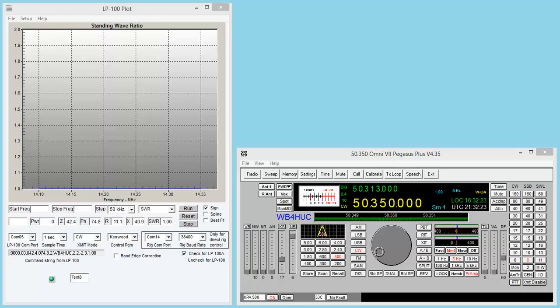Hi, this is Mike, WB4HUC, and this video is going to be about my Telepost LP100A wattmeter.